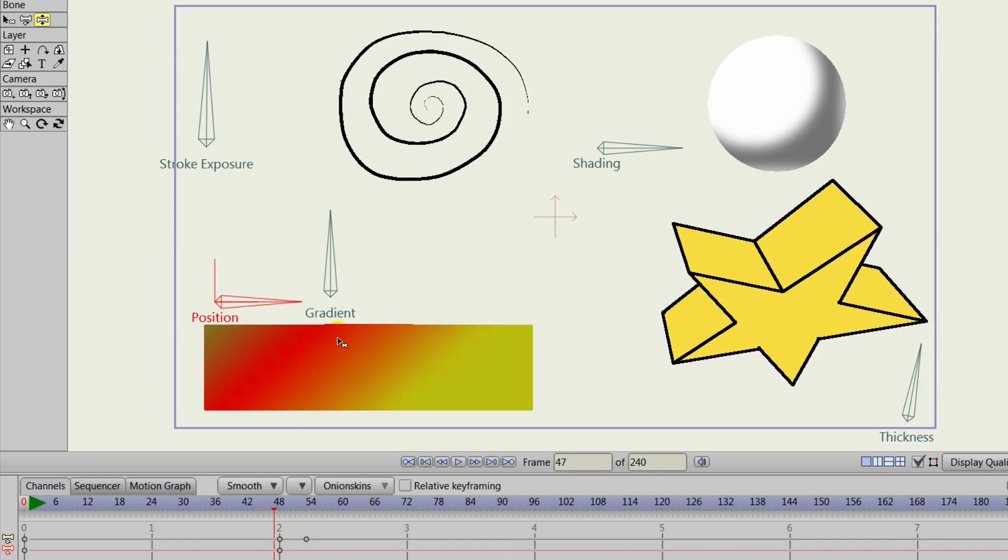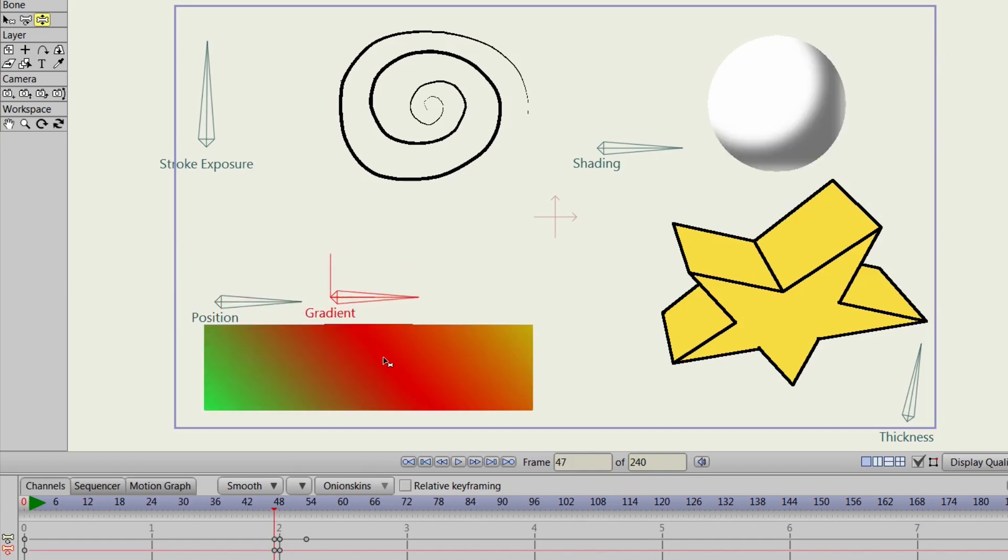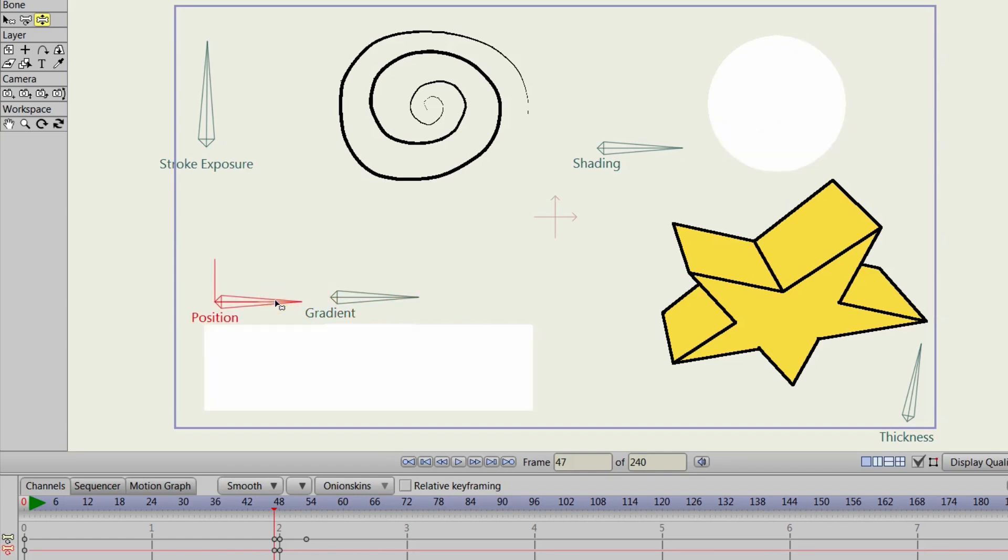Now, for the gradient itself, we can come in here and, for instance, if we take the dial and we move it, just like that, you can see that we are basically adjusting the gradient itself, the colors of the gradient.